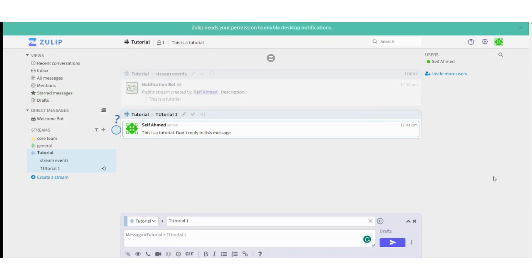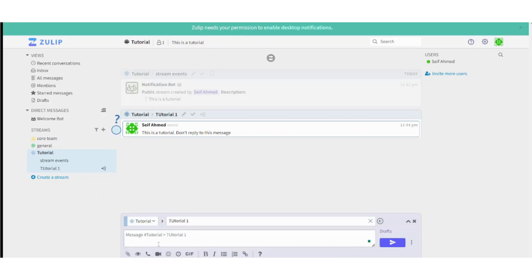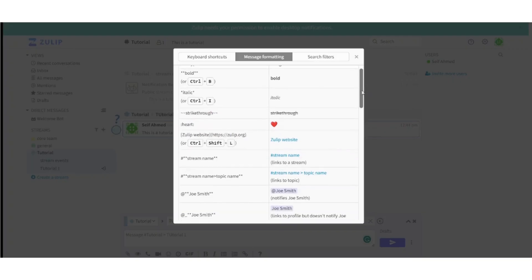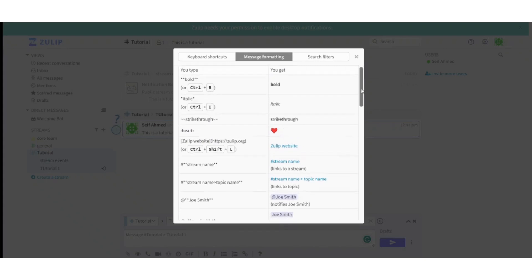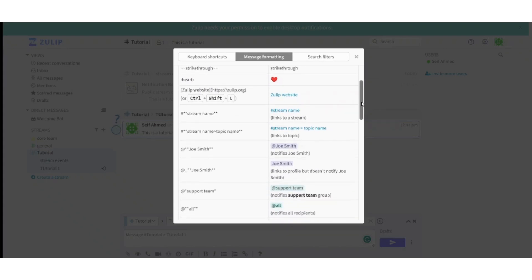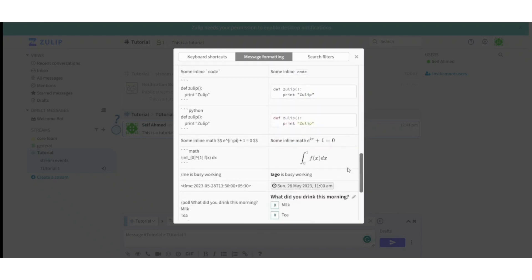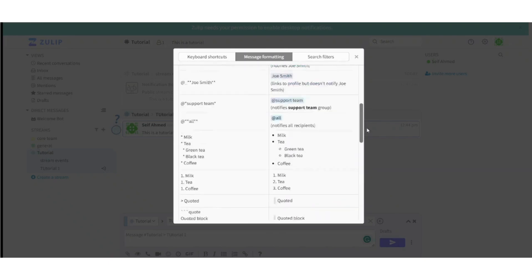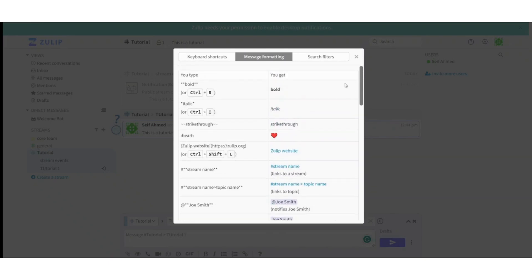There is a final feature that I want to discuss that will help you to write any message in any topic or any stream, which is the message formatting. If you click on this, you will find many types of formatting that will help you to type the message you want. For example, if you want to add mathematical formula, you can just scroll down and you will find here a mathematical formula and you can add it. You can also add a list, add a heading. You can add any format you want from here.